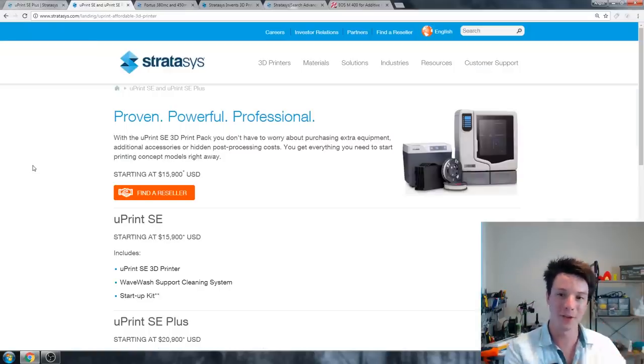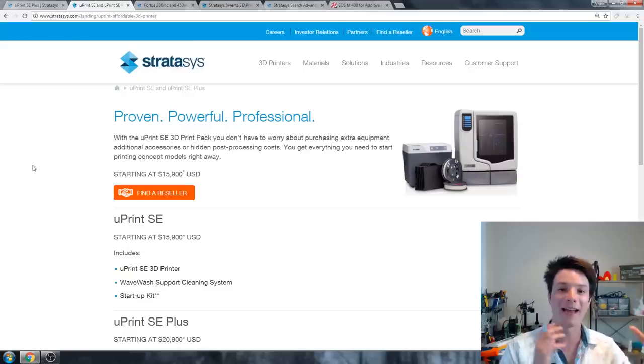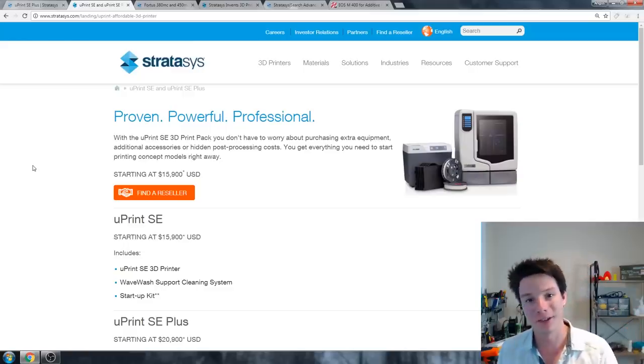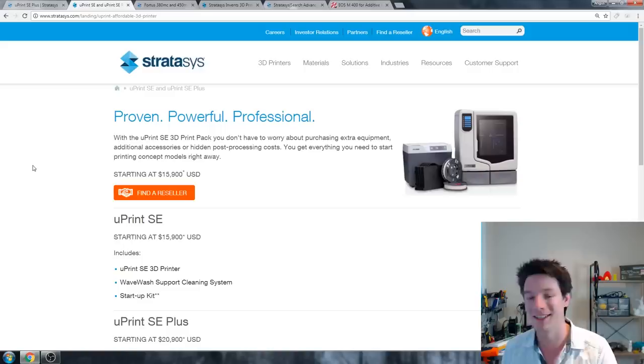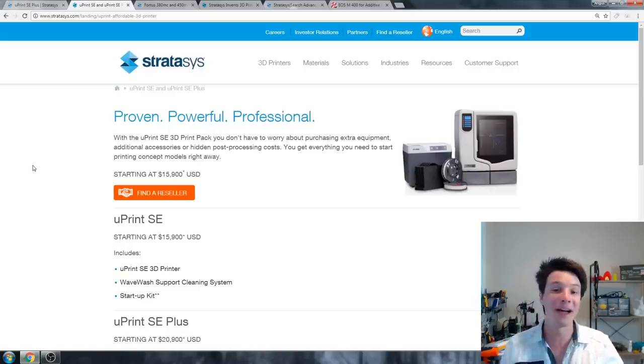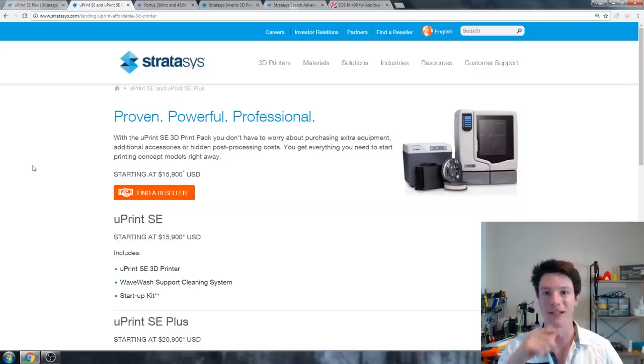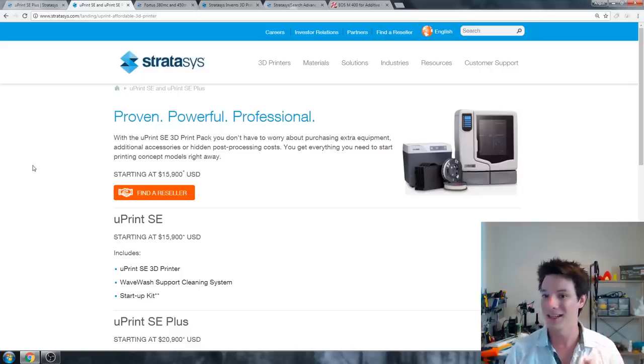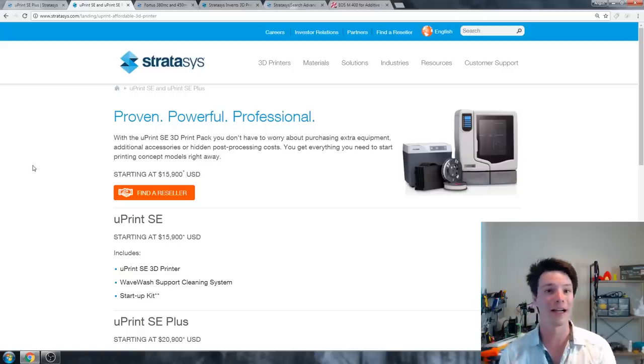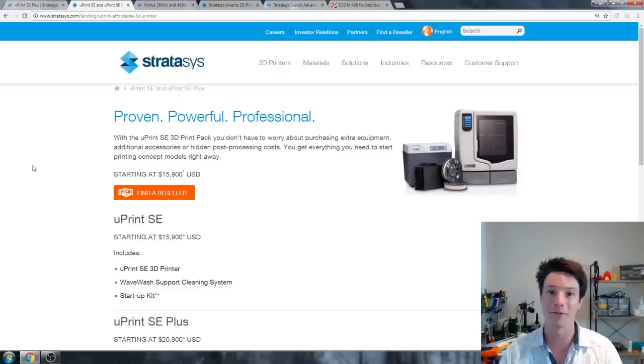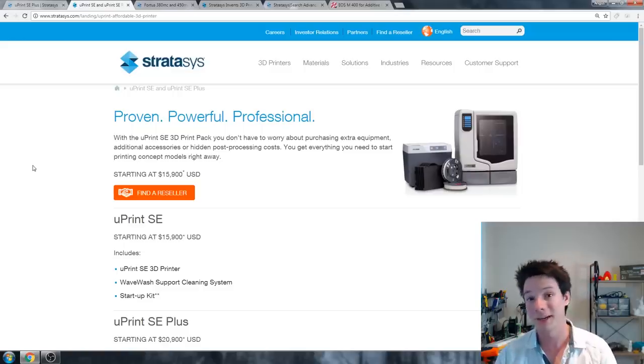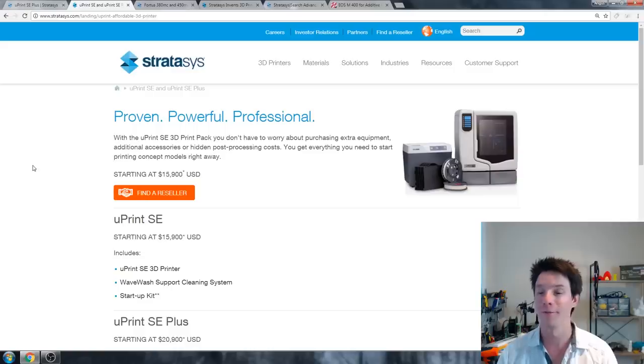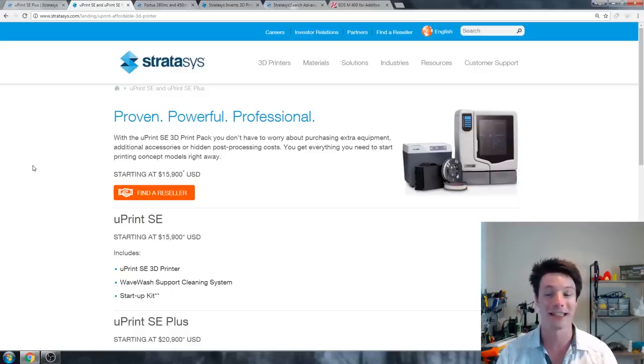For a cool $20,000 you jump up into Stratasys technology, the original inventors of FDM. The uPrint is the starting point if you're serious about high quality FDM. So by buying a machine from the original inventors of FDM, you're buying all of those years of technological prowess and things that are still locked away in patents.